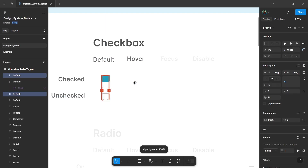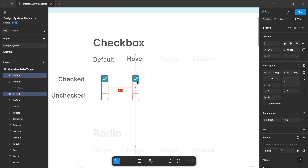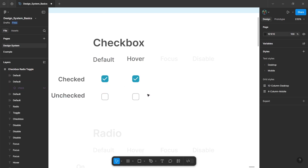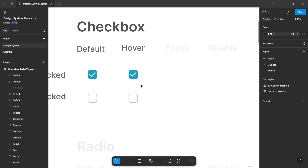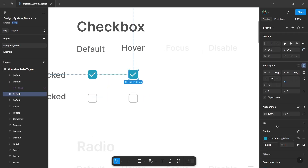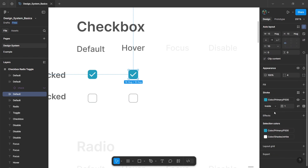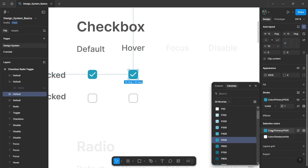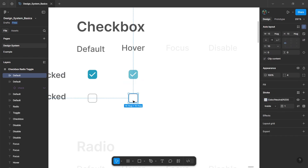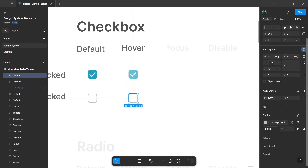Now the next state is the hover state. Select both the default elements, hold alt and duplicate them. Then select the element, go to the selection colors, and change the color to a slightly lighter primary color.